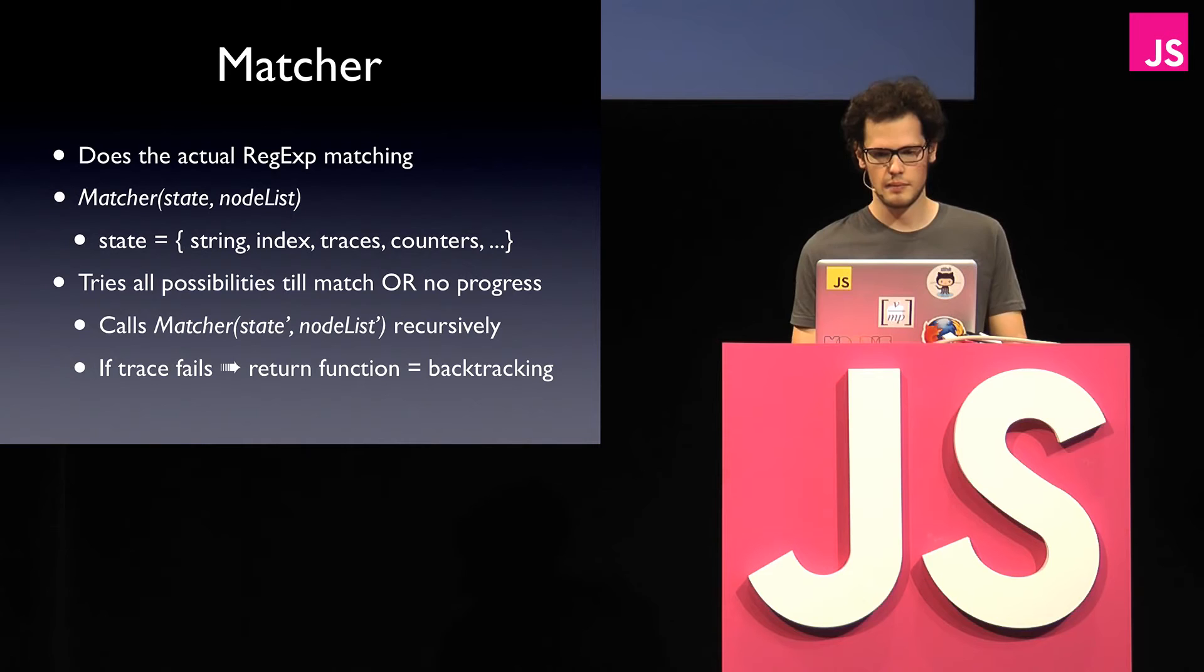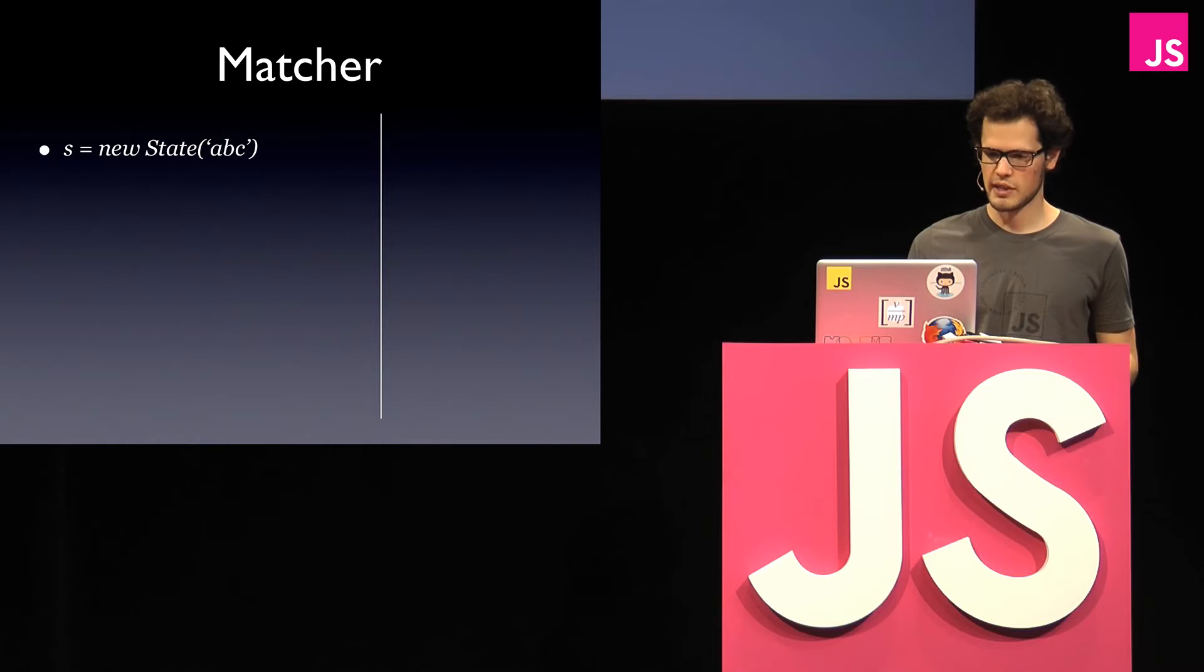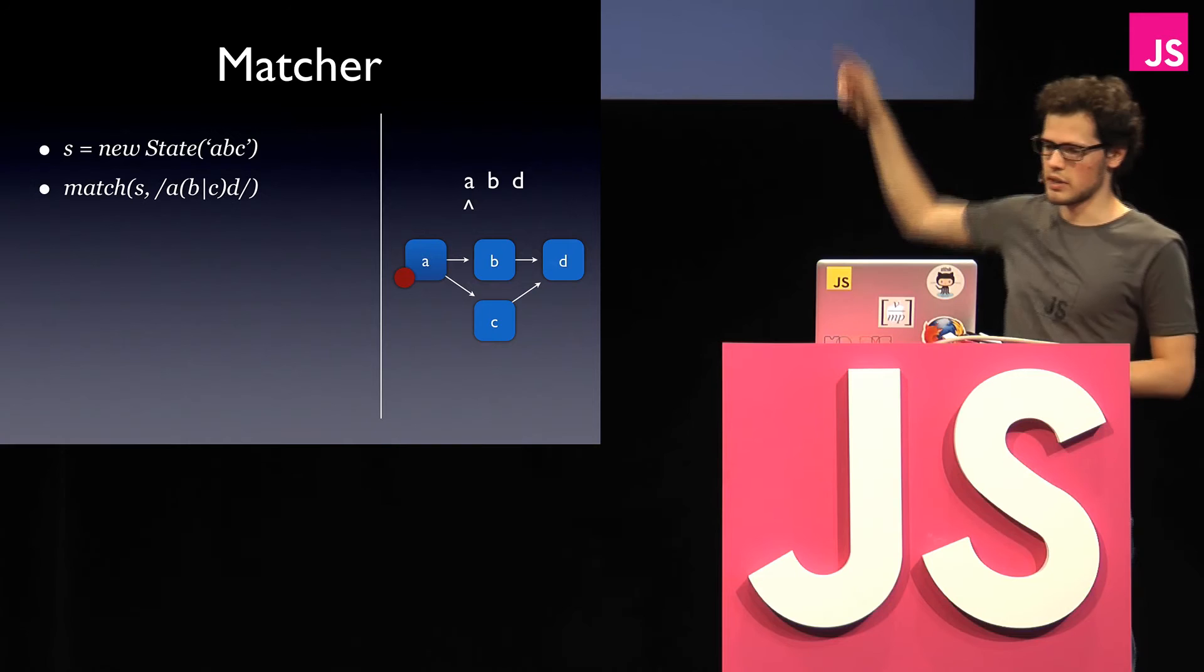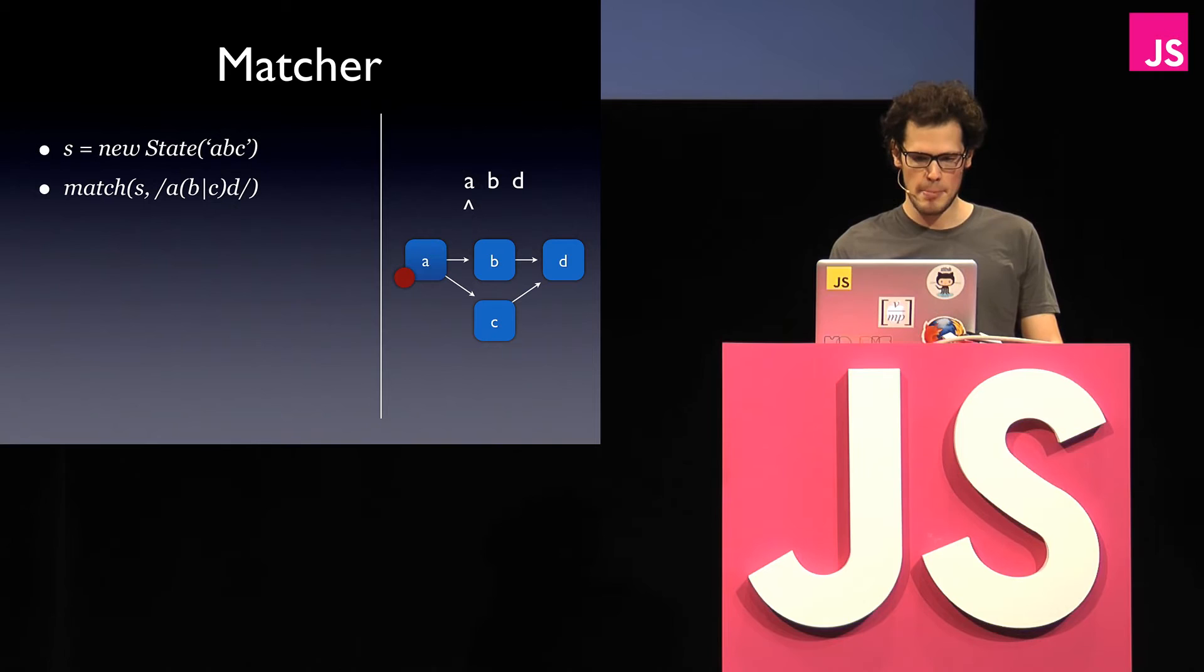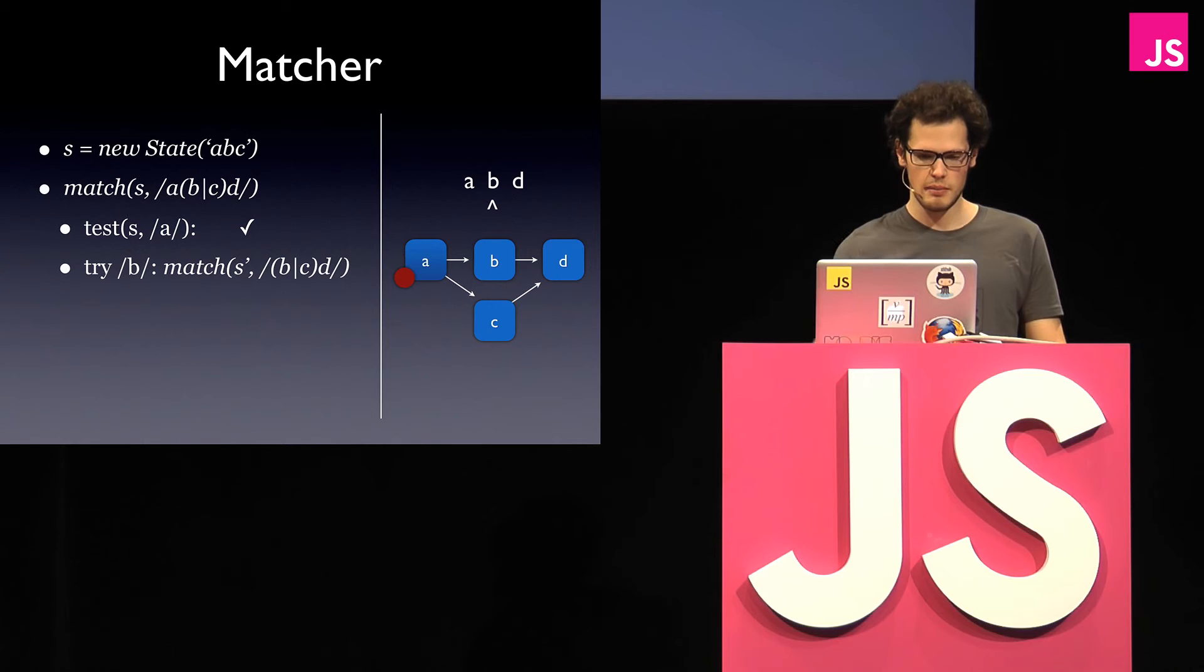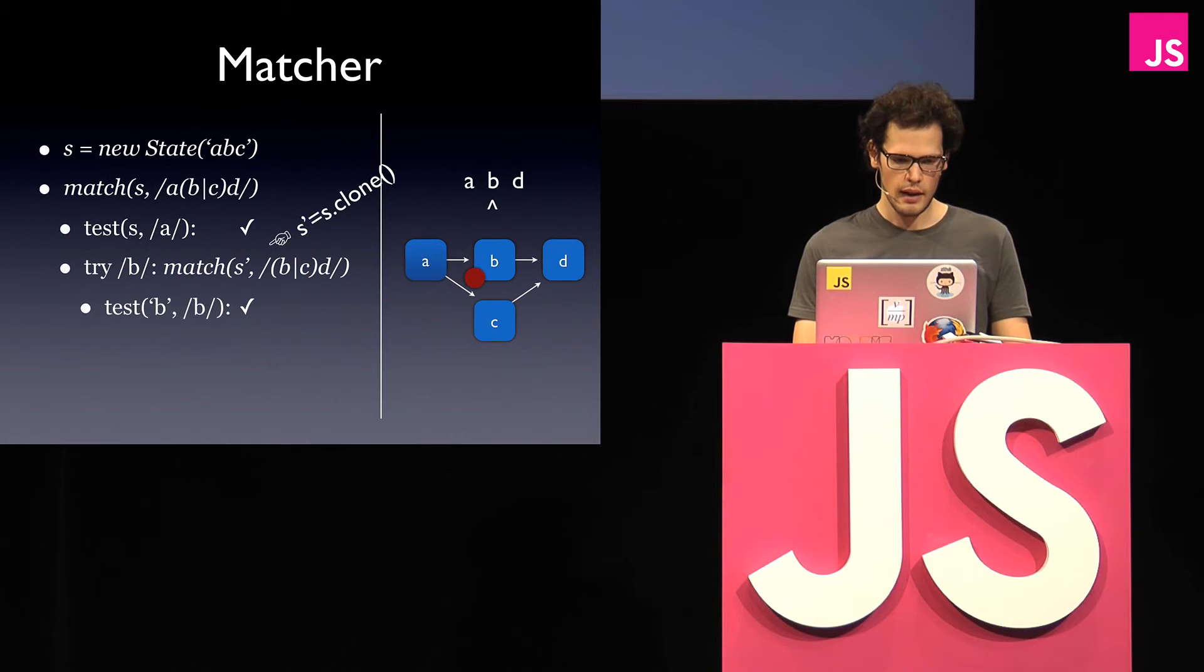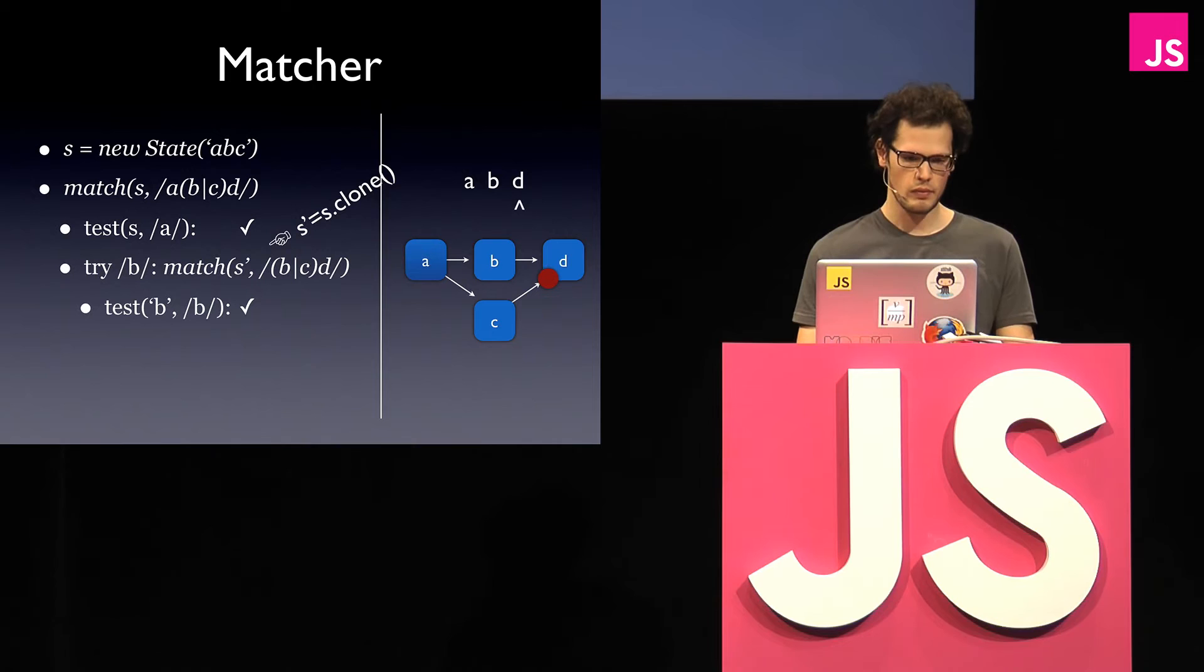So here's an example of how does it work. We start with a state which is basically our input string ABC, and now we try to match that against this regular expression. So over there we have our input string, and down there is this node list representation that I built before. And now what it does is it looks at the first character, so that's A, that looks good, so it moves to the next one, and now it has the option either to match B or C, so it chooses, okay, I choose the first one, and before it goes into there it makes a clone of the current state, so we're talking about S prime now. So we say test B, yep, that's good, so we move to D, we test D, yep, that works, basically we're end of file, so we're done.